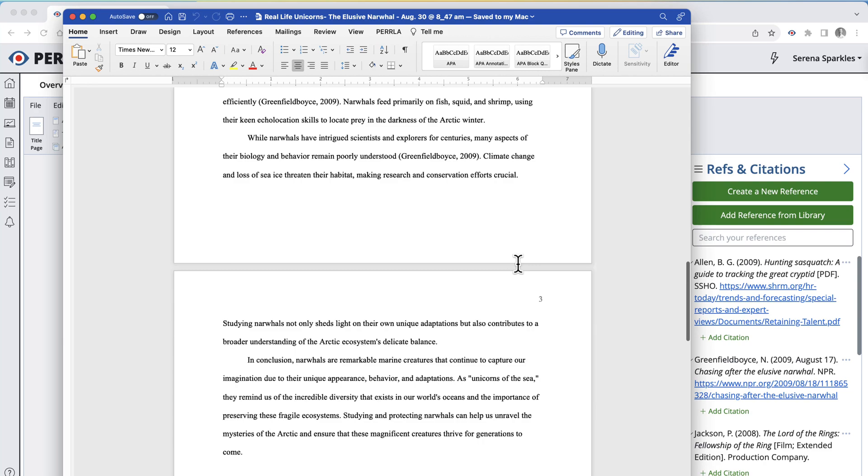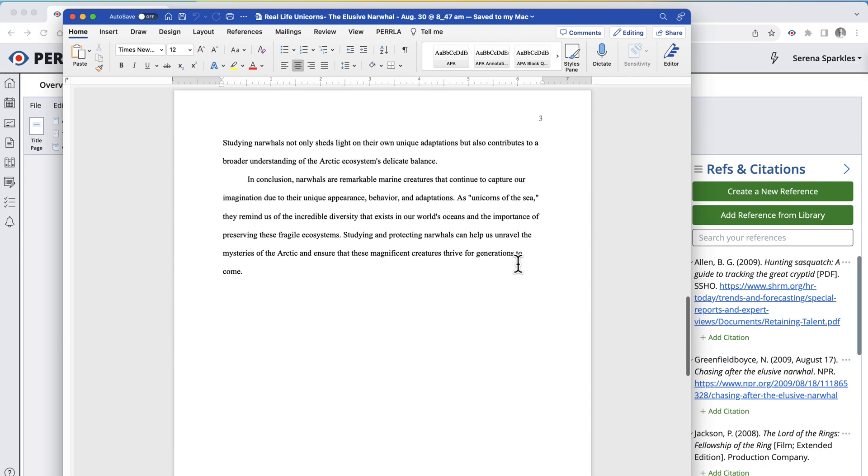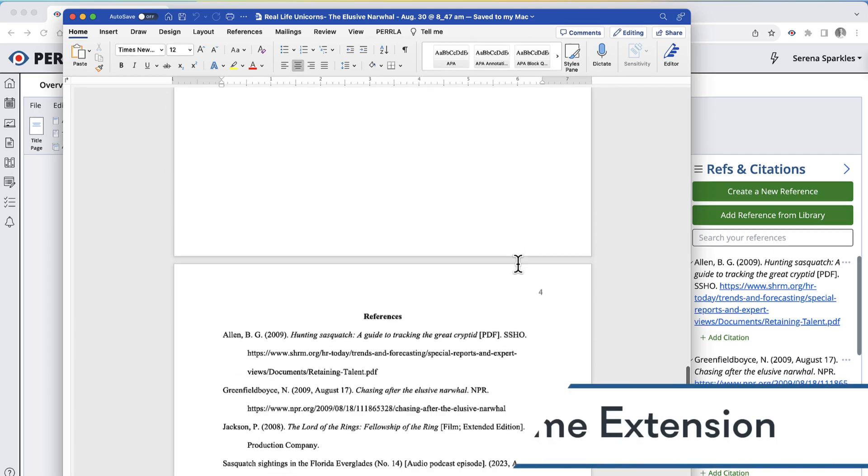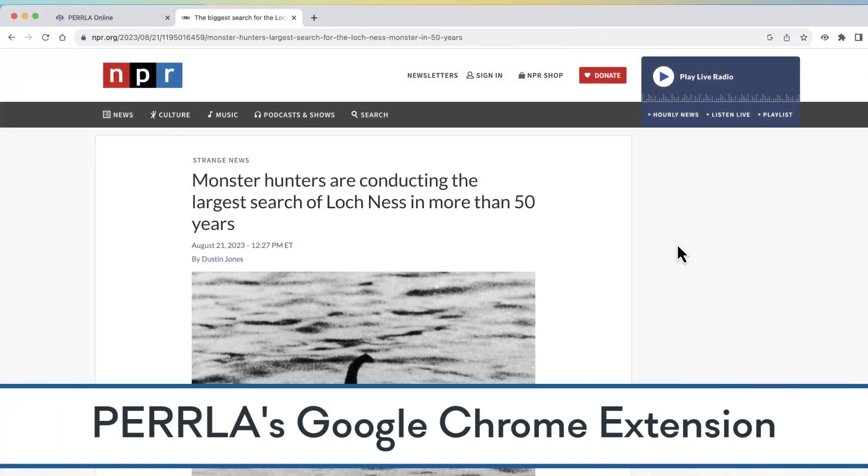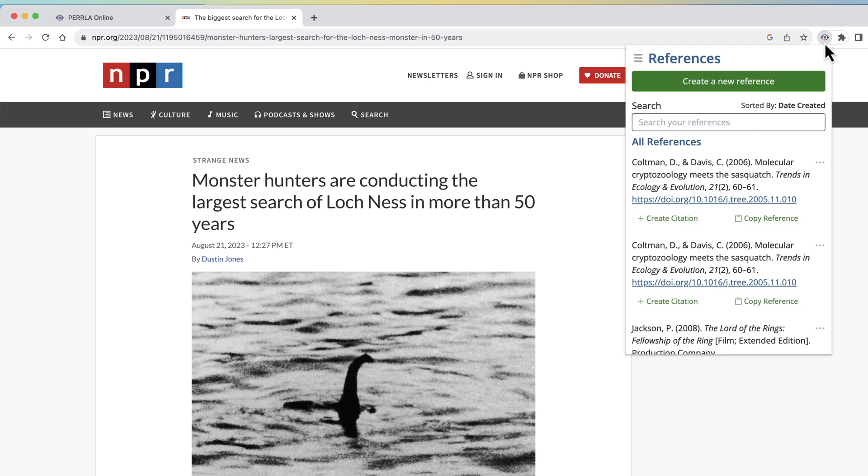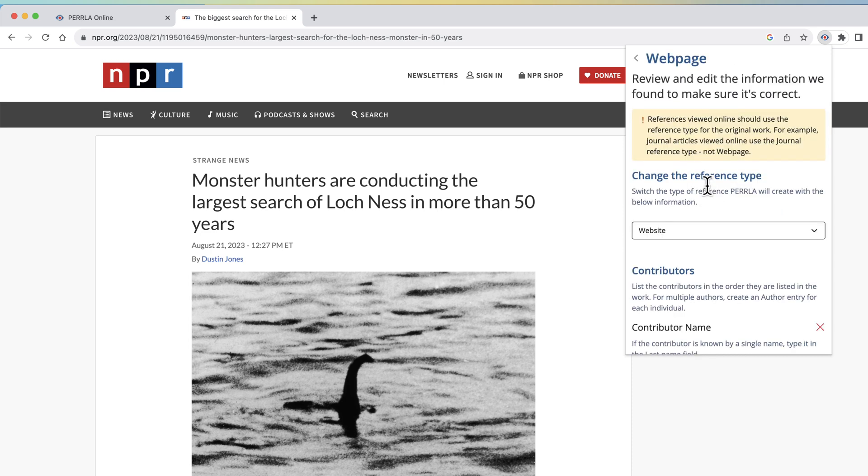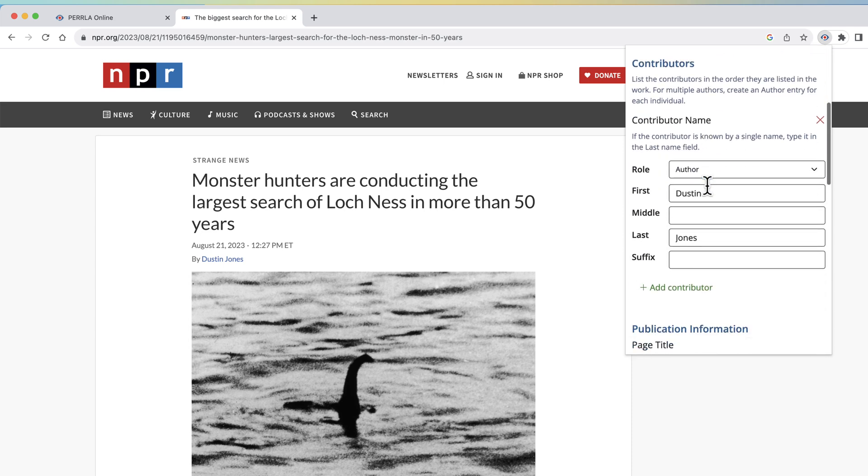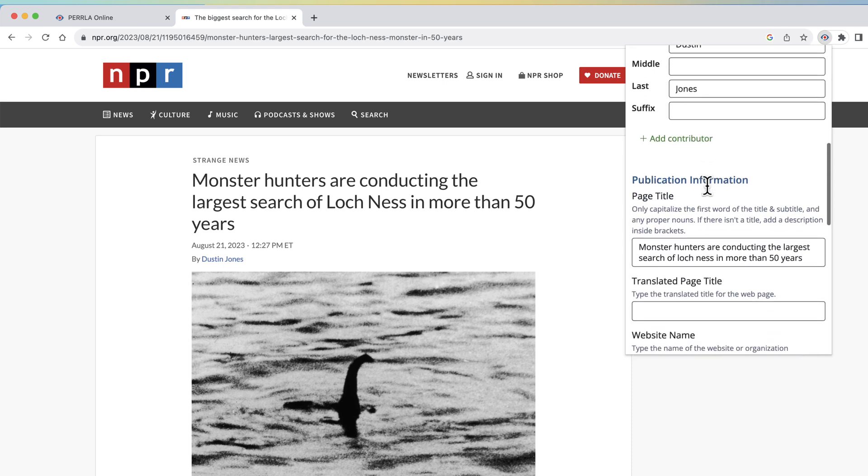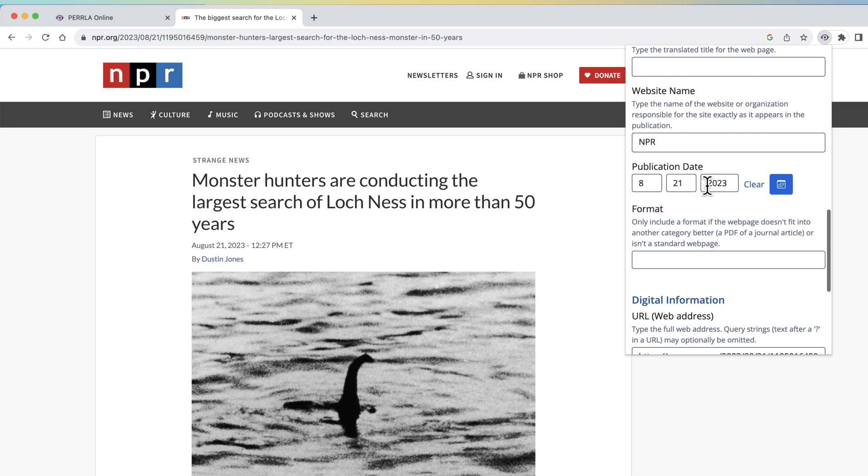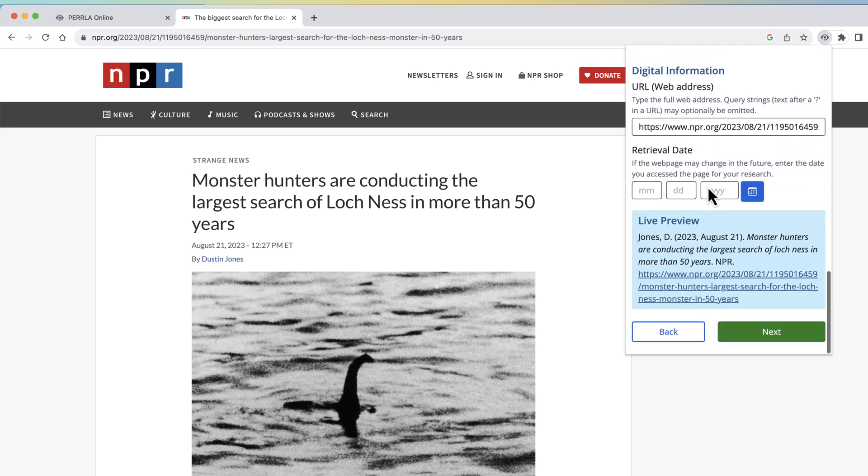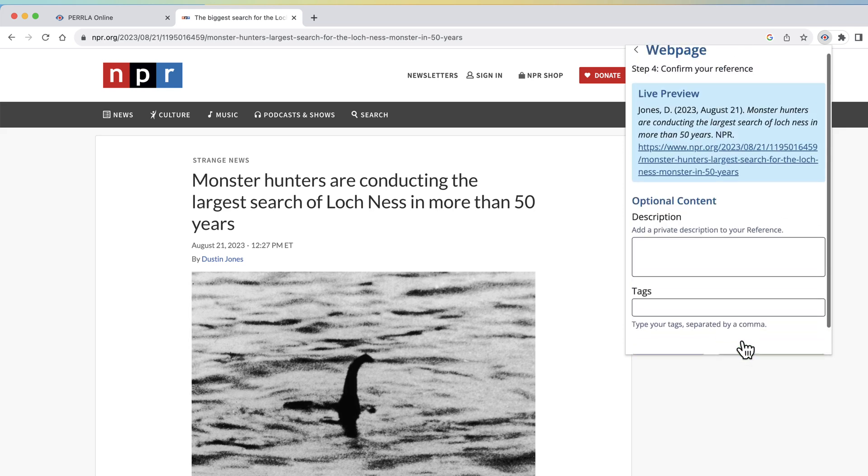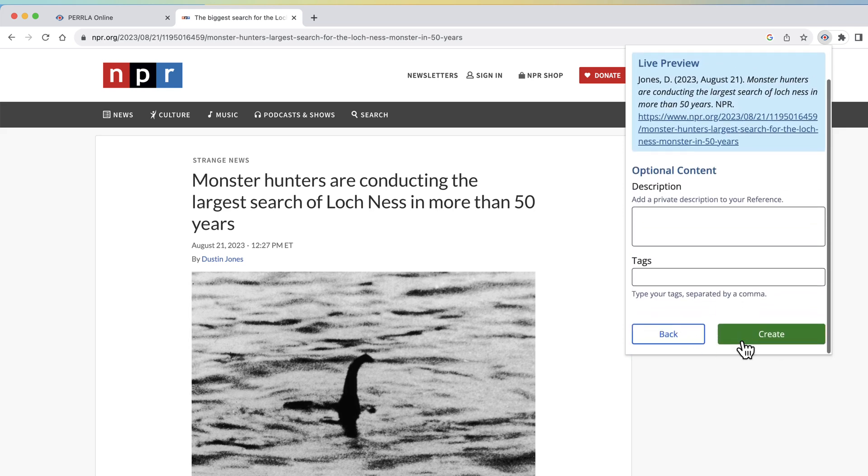Now, if you really want to get the most out of Perla, you can pair our Word add-in or Perla Online with our Google Chrome browser extension. It lets you create references through your browser while you're researching. You can even save text from your research as a research note in Perla, making it available inside your paper later on while you're writing.